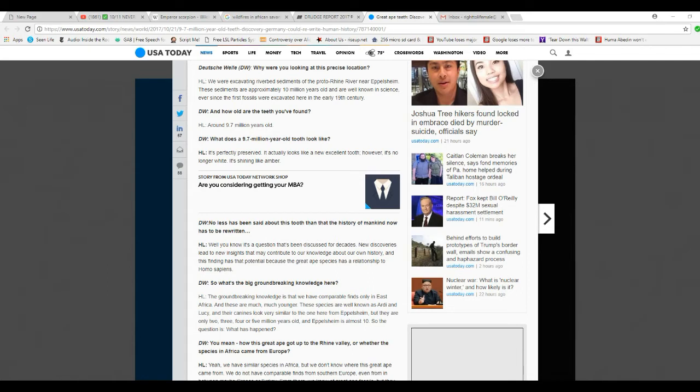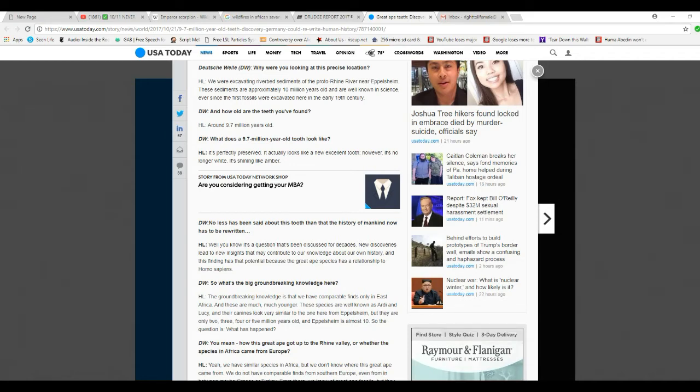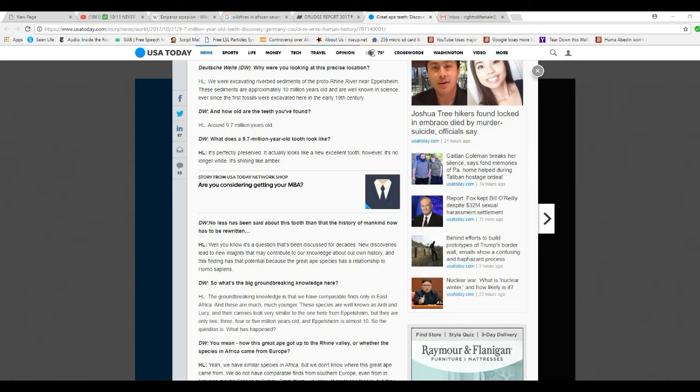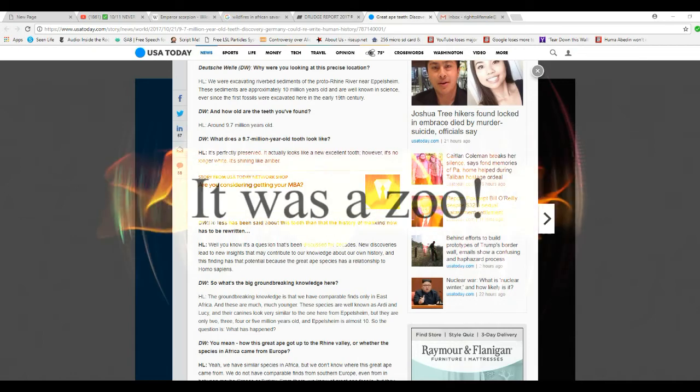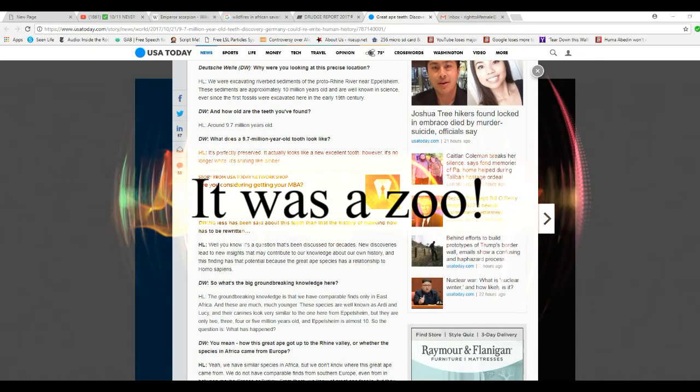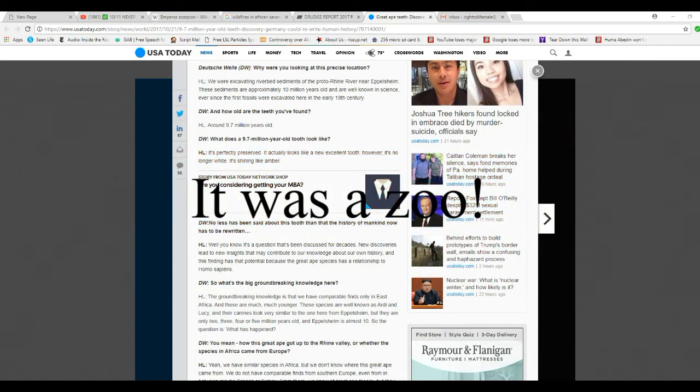No less has been said about this tooth than the history of mankind now has to be rewritten. Well, you know, that's a question that's been discussed for decades. New discoveries lead to insights that might contribute to knowledge about our history. And it's a finding that's potential because the great ape species has a relationship to hominids.